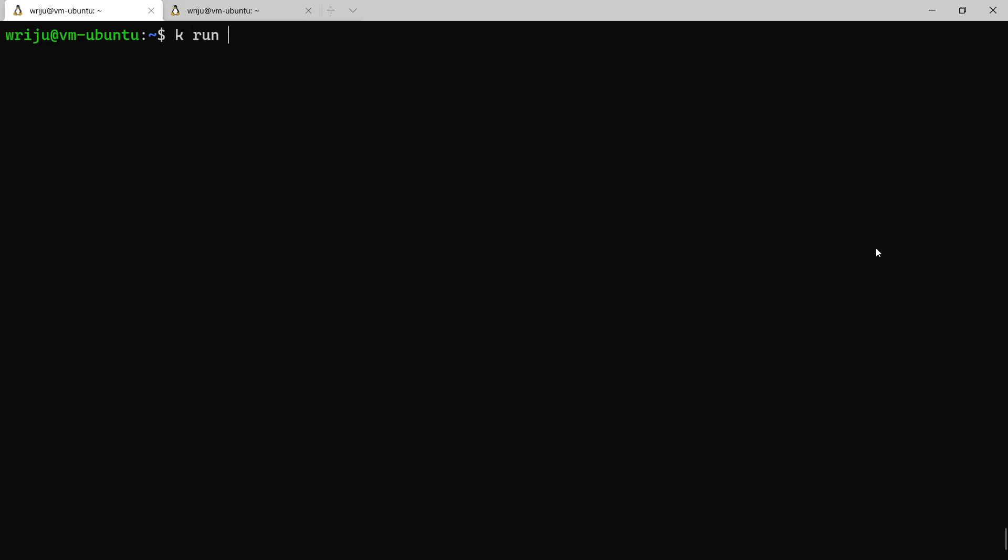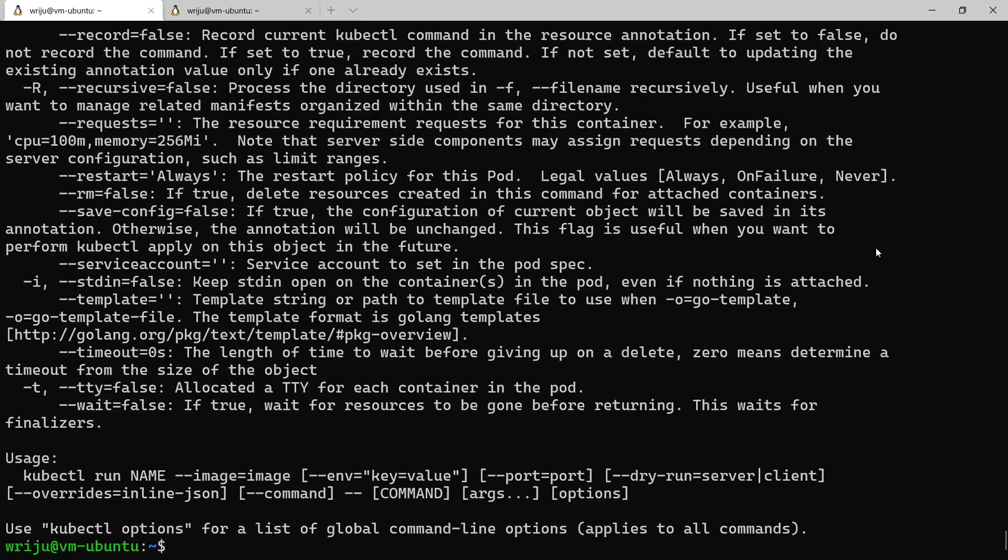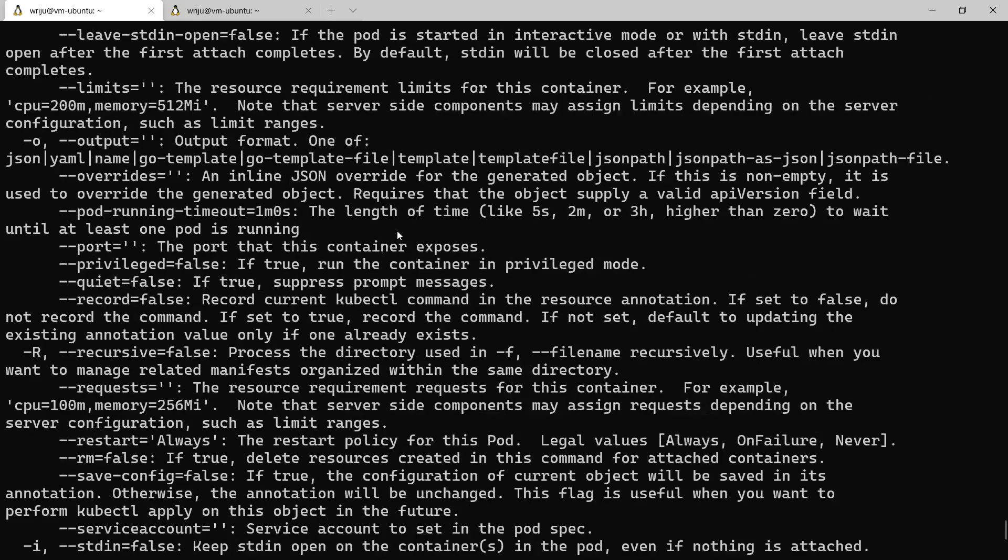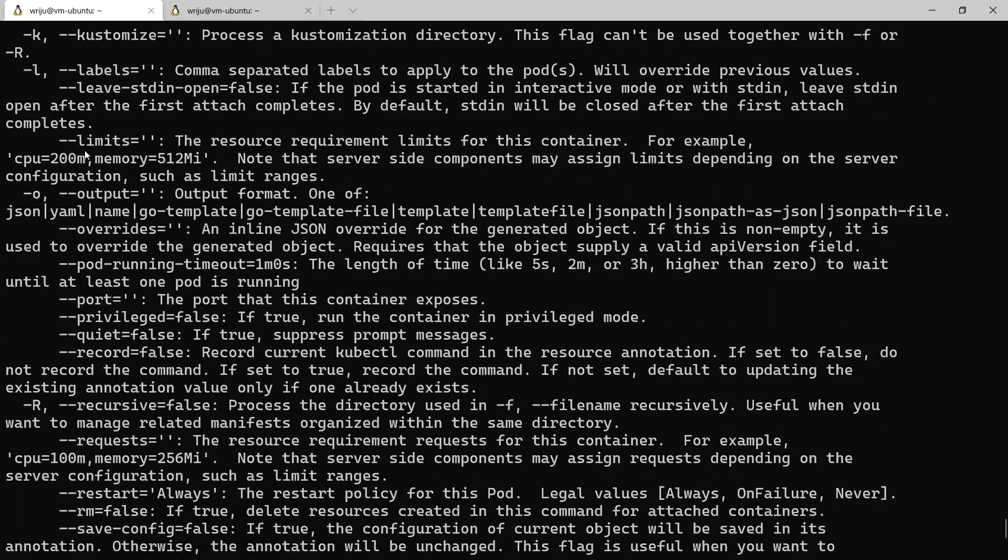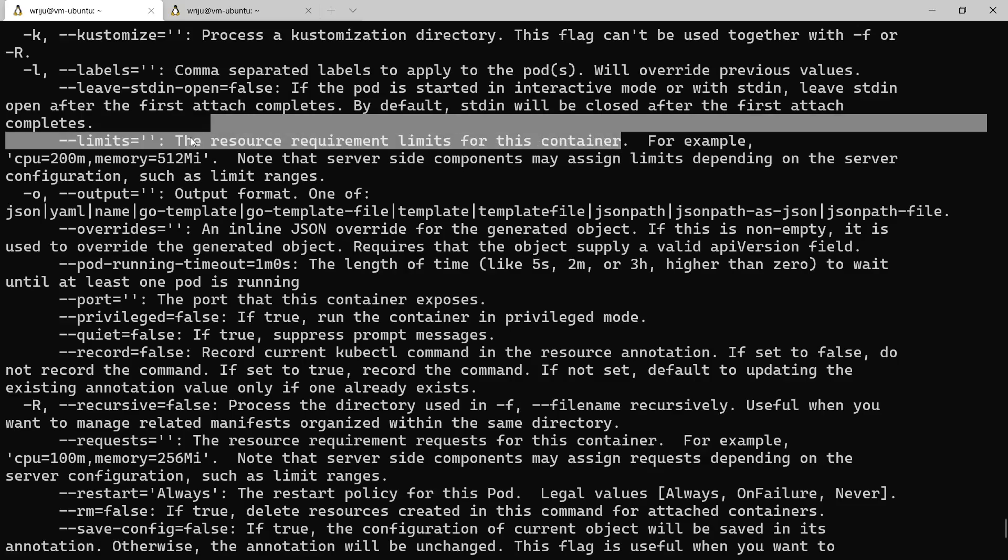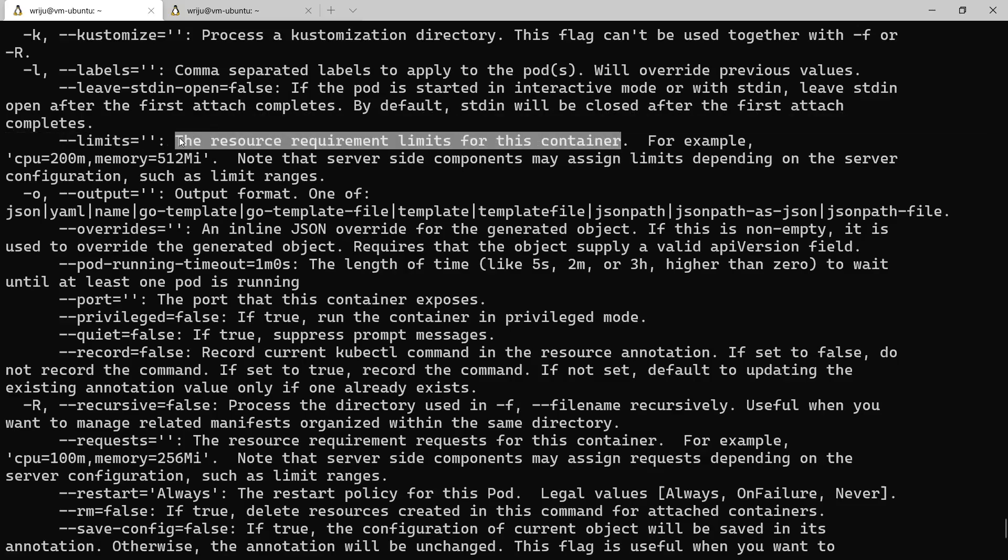If we consider kubectl run, we can create a pod and then see the help option. You will see that there are a couple of things which are available. One of them is the limits. This limit says that it's a resource requirement limit for the container. When you create a pod you basically create a container inside the pod and that limit defines the thing.